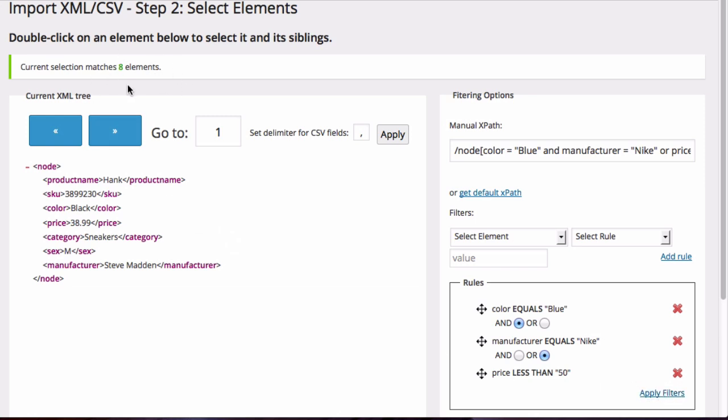Finally, if you want to remove any of these rules, just click on the red X next to the rule you want to remove, or you can click in the manual XPath field and use the delete key to manually remove the rule you want to take out.